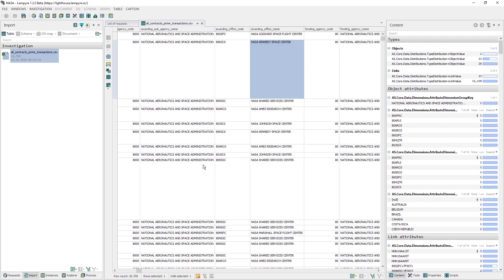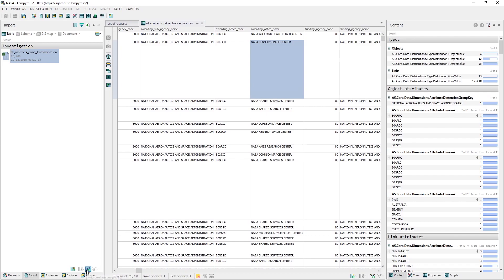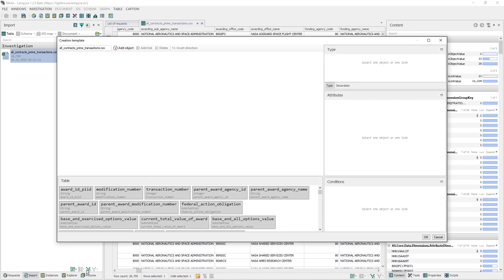To view the imported file in the table mode, it's necessary to set mapping and to make creation templates. These templates are required for setting the table data type attributes. To create a template, you have to click the Add Creation Template button in the bottom panel of the Requests window.